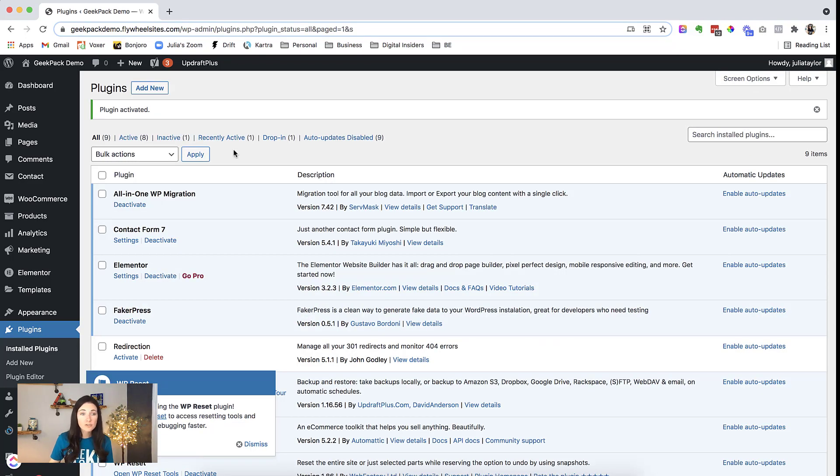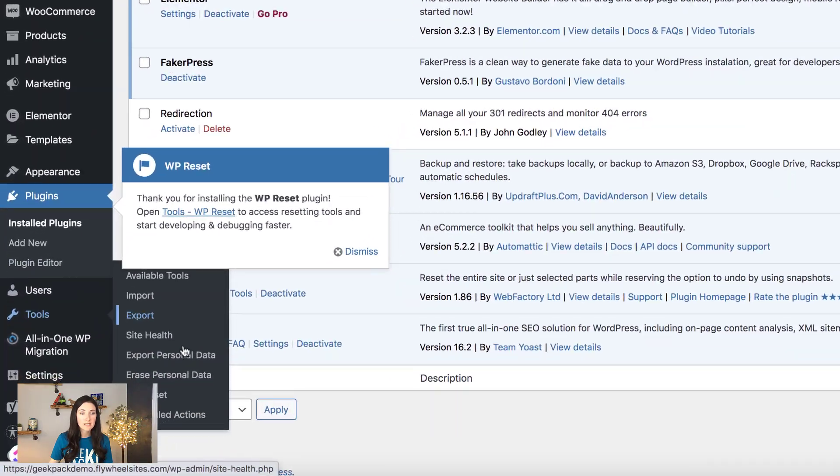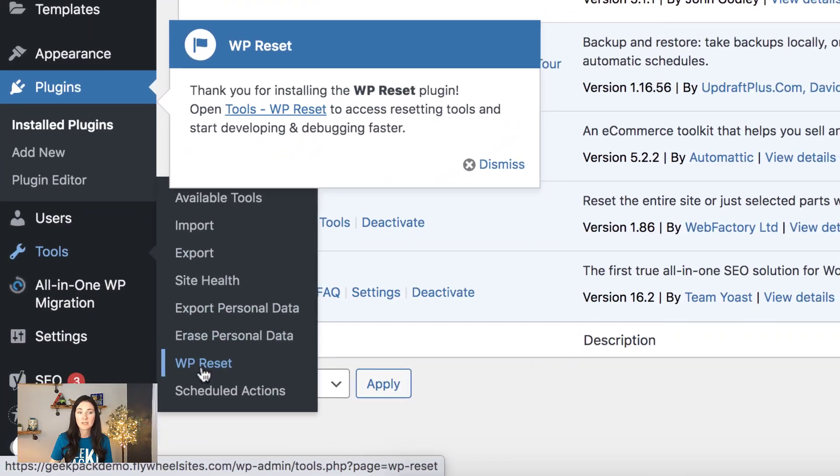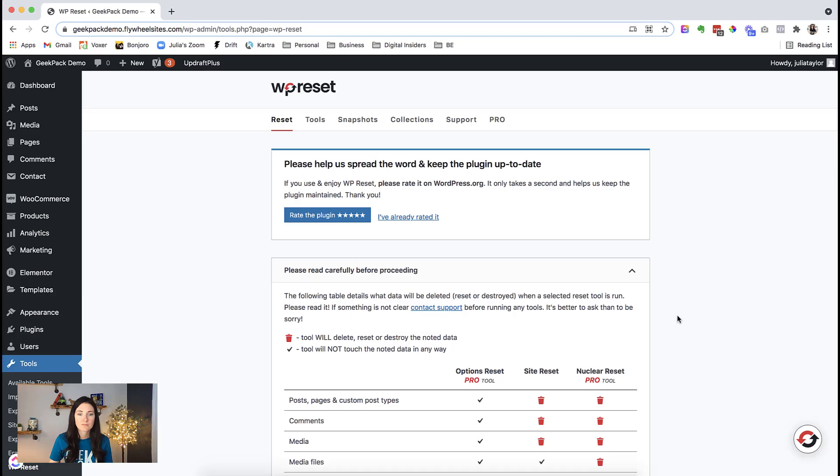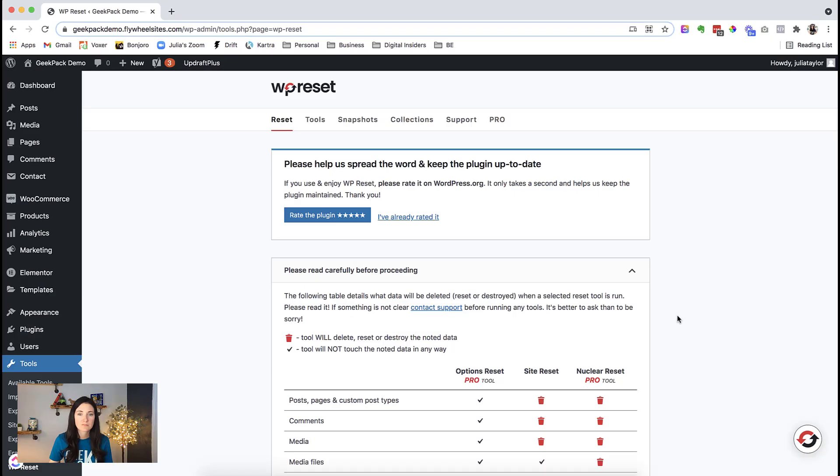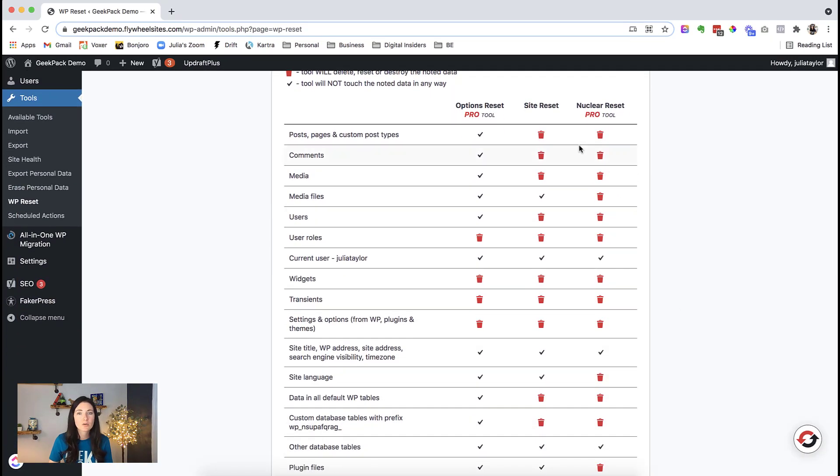Now in order to use the plugin, we want to go to our tools and then WP reset. Here, you can take a look at what is going to happen when you do the site reset, and what is going to be removed completely.